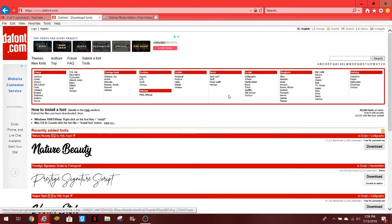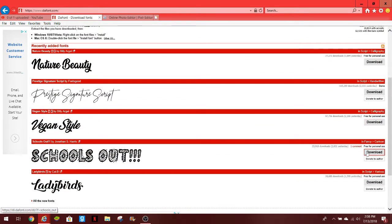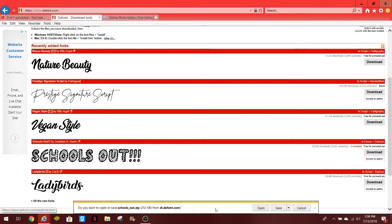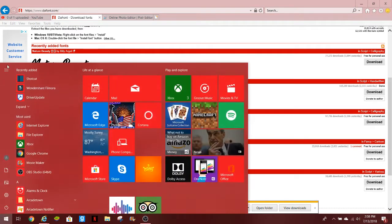So I'm going to download a random one, I'll just do school's out, why not, because school is out. Alright, we're going to save it. Alright, it has downloaded completely, so what you guys want to do now...